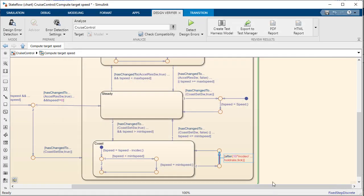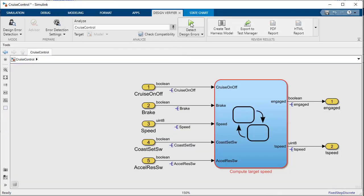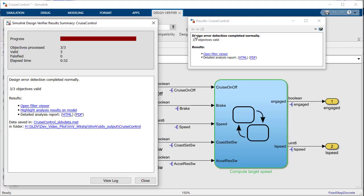Another instance of Design Verifier helping to improve our design. By rerunning the analysis we now see that the model is proven to be without division by zero errors.